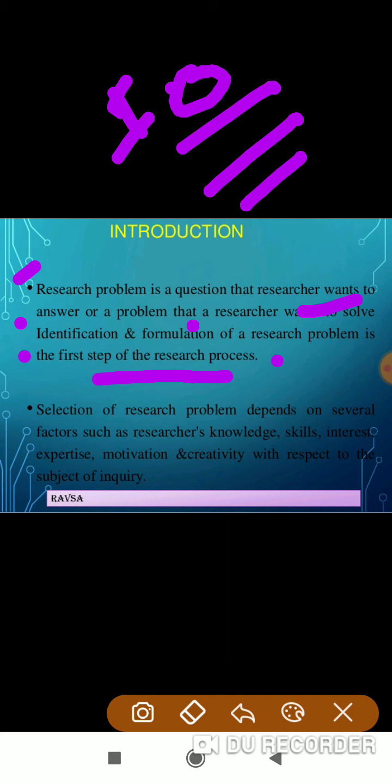First of all, we have to select a topic. We have to understand the area where we have to select the topic — that is what we call the identification of research problem. We identify it in order to solve problems in the clinical field or in the theoretical field.